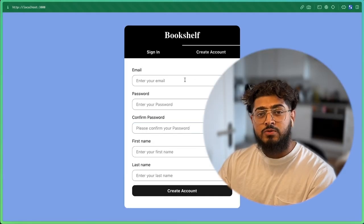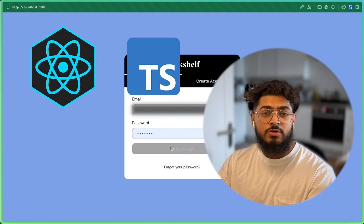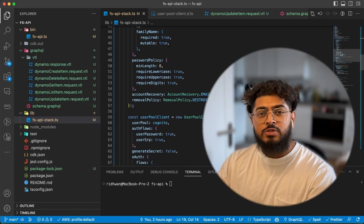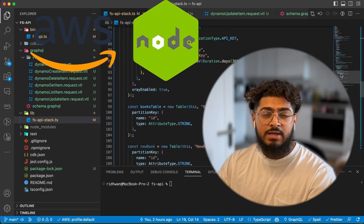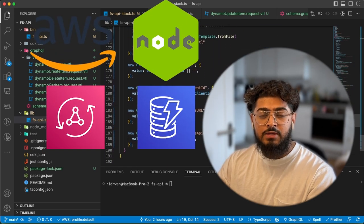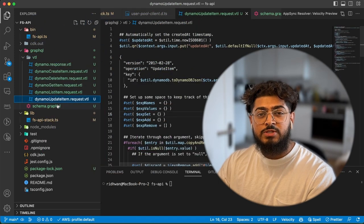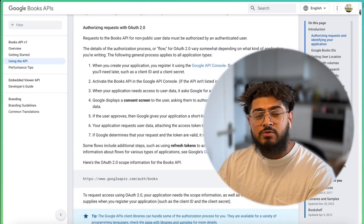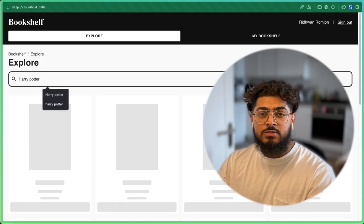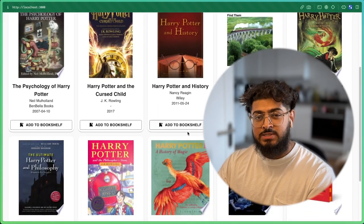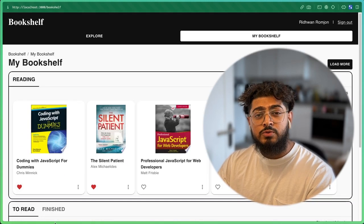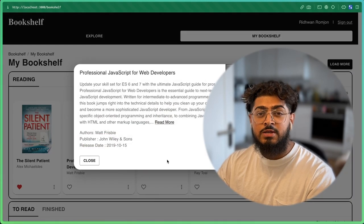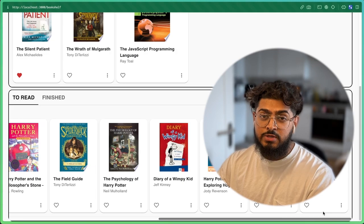This five-part course will teach you how to create a full-stack application in React using TypeScript, Material UI and Apollo GraphQL on the front end, whilst using AWS on the back end with services such as AWS AppSync with DynamoDB and AWS Cognito for authentication. I'll be showing you the most scalable way to build your integrations. We'll also be integrating the Google Books API so you can see how to integrate REST APIs with the Apollo GraphQL library. Make sure to subscribe to catch all episodes as I release them.